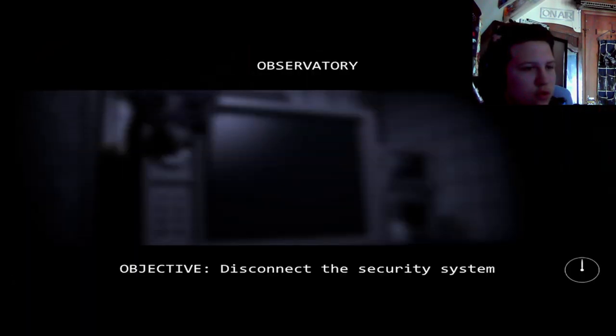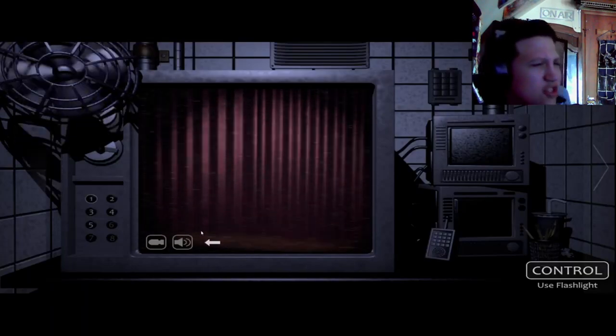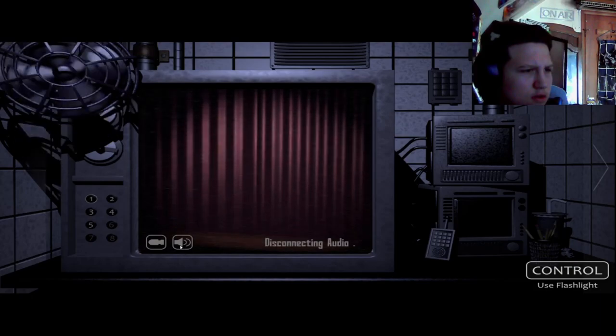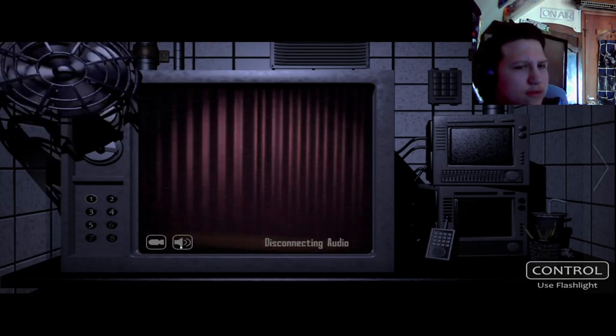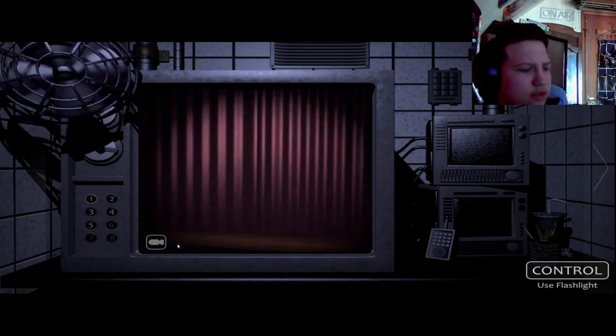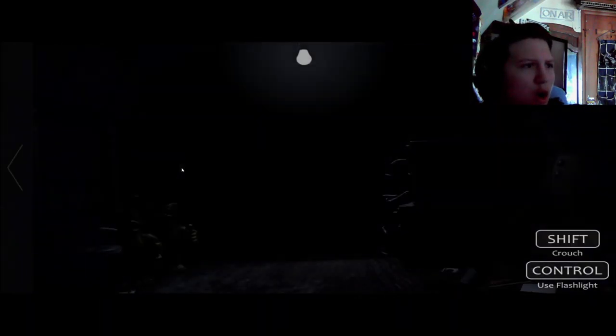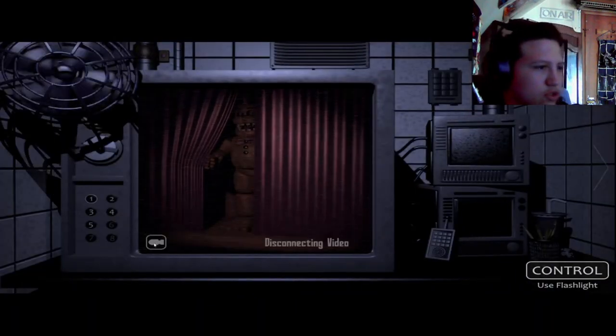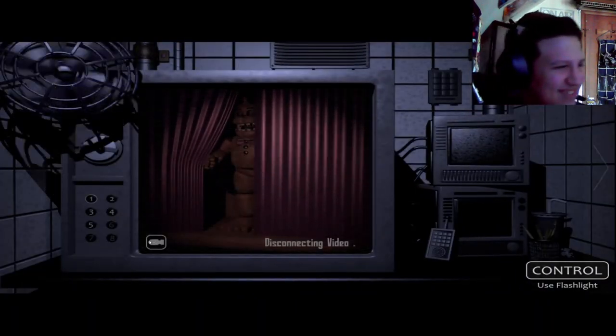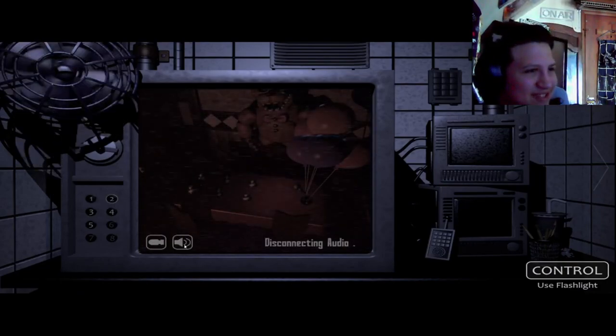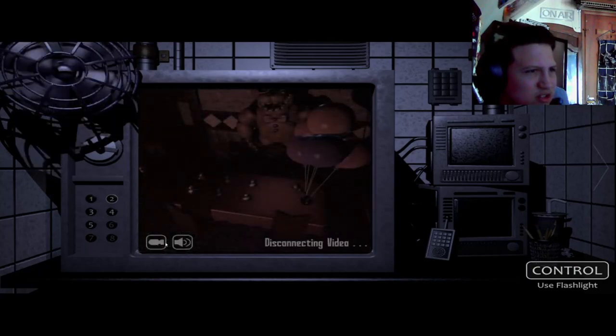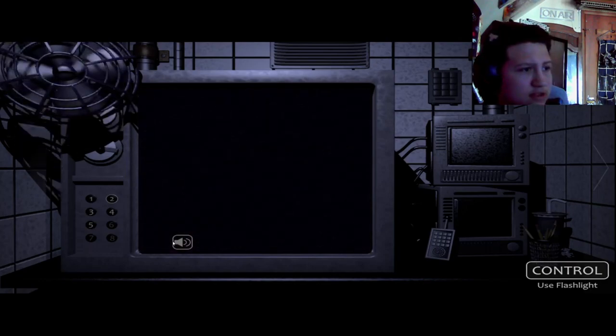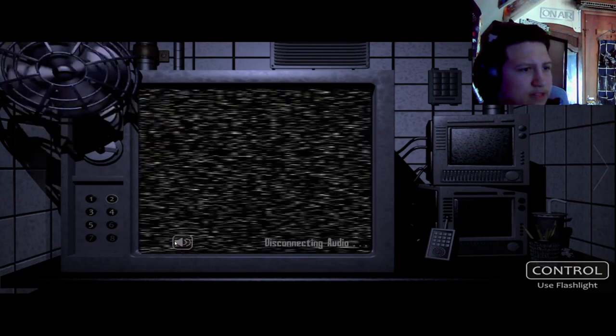Let's do this. Yo, this is weird. Disconnecting audio. Control, use flashlight. Dude, I don't want to do this. I'm scared. Shoot, Fredbear. I didn't know you were so hot. I'm scared. So I just gotta disconnect stuff. Basically.